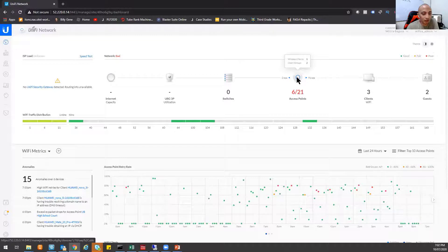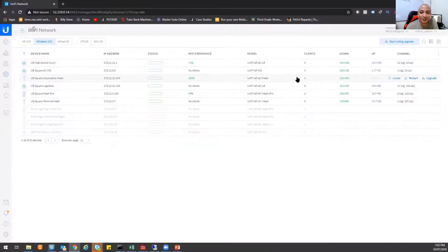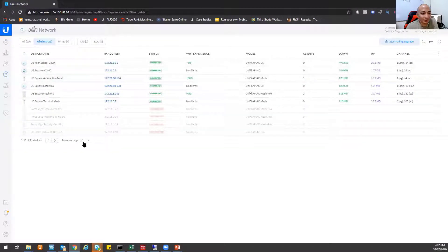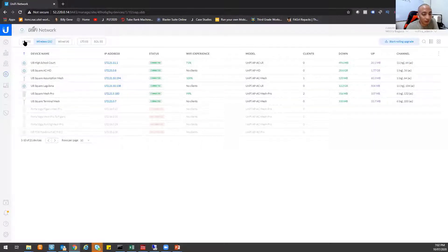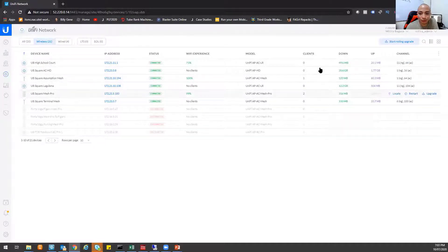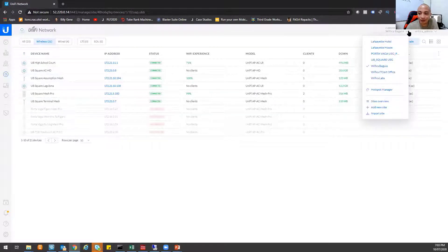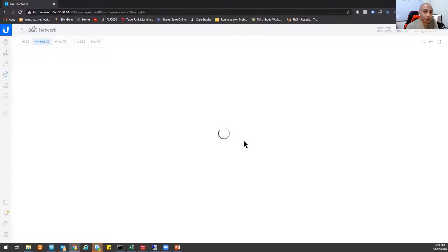But since it's a pandemic right now, there's no users really that are using the network there. That's why I have zero clients. I also have Unify deployed here at my house.